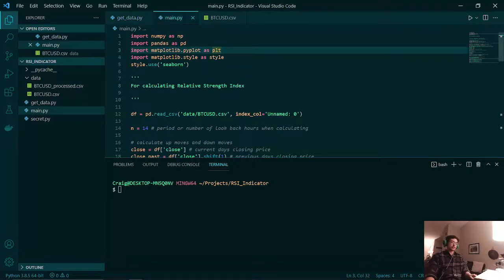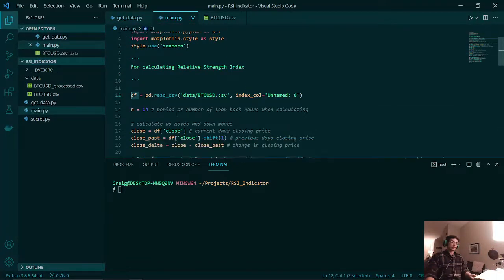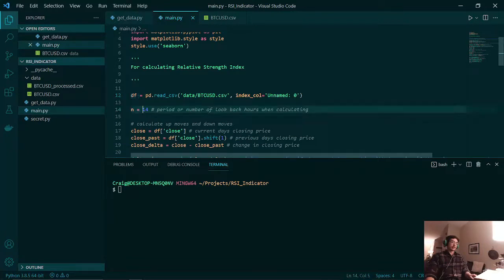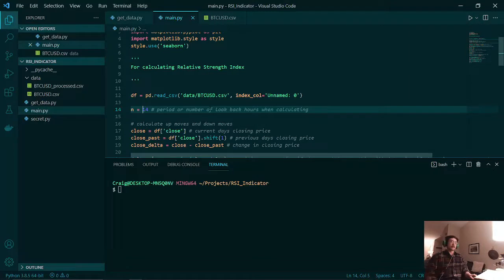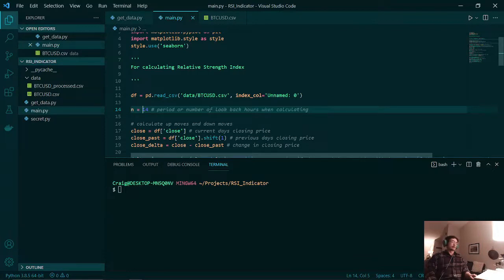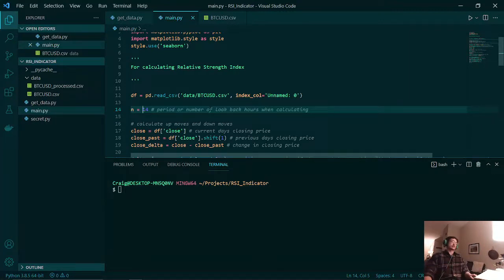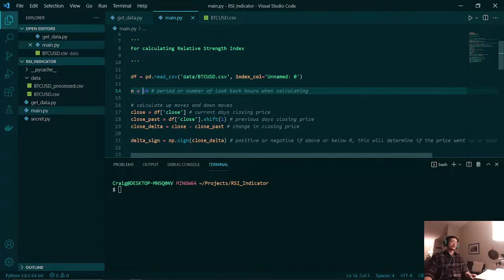Once that is formatted into our pandas data frame, I set the period to 14. This is the number of bars that we are looking back when calculating our RSI. This will also be known as the number of hours that we are looking back in this case, since each bar will be one hour.